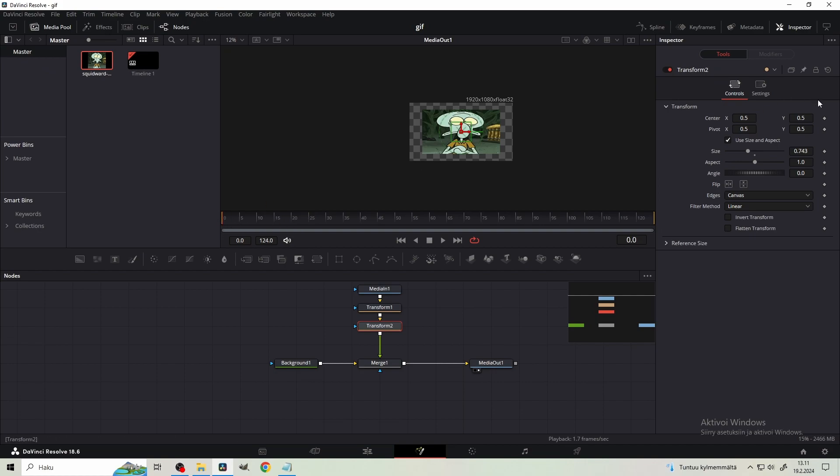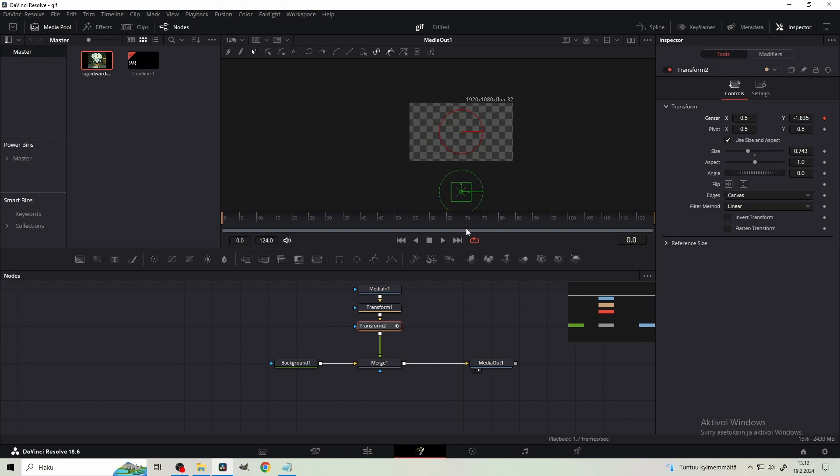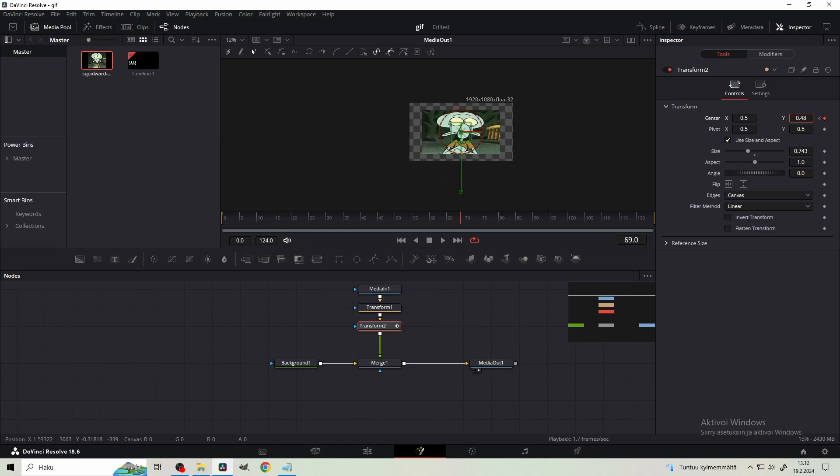So go to frame zero and keyframe the center. Now start dragging the Y value so the GIF goes down. Then go somewhere around frame 70 and pull it back up.